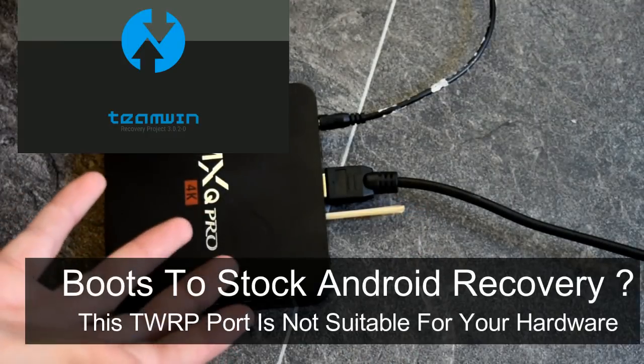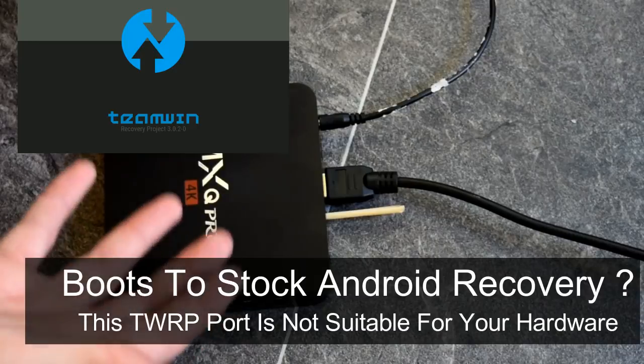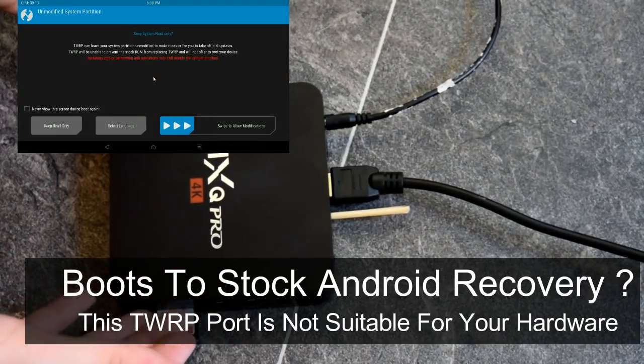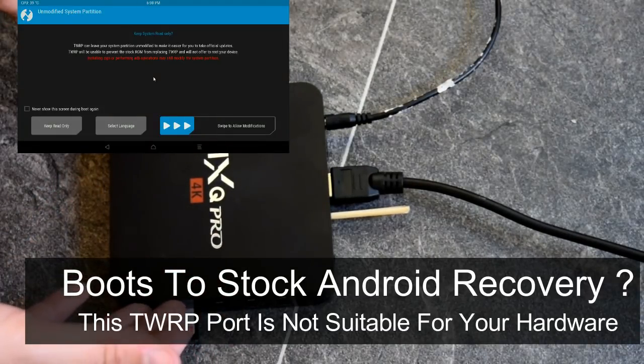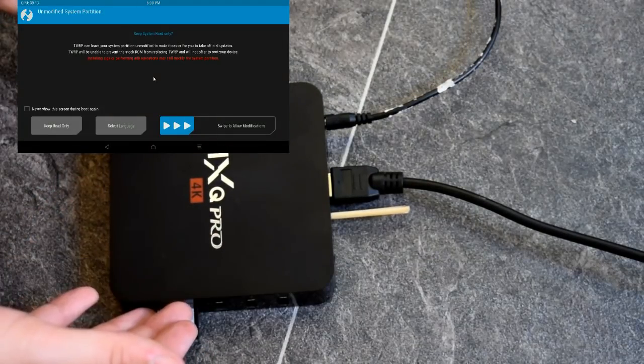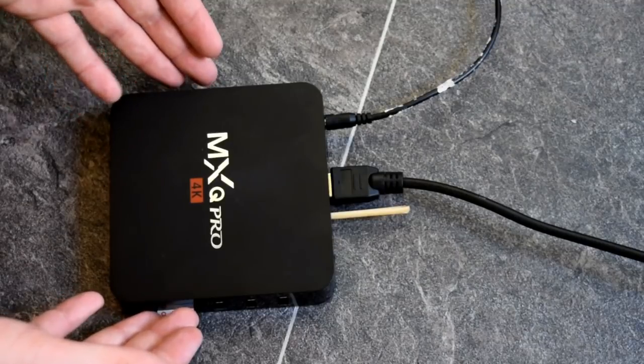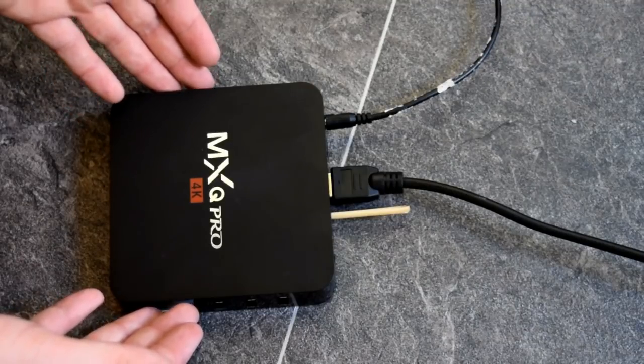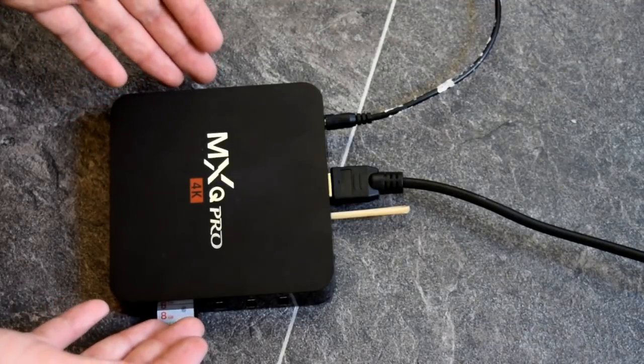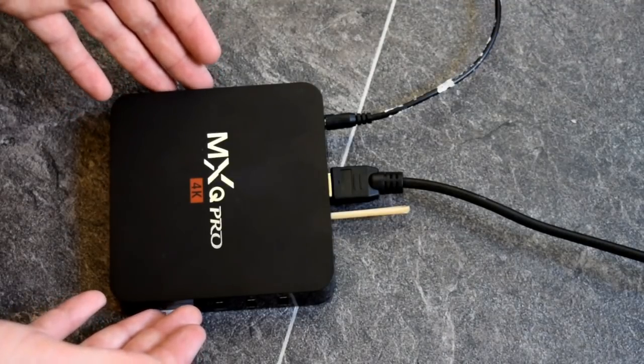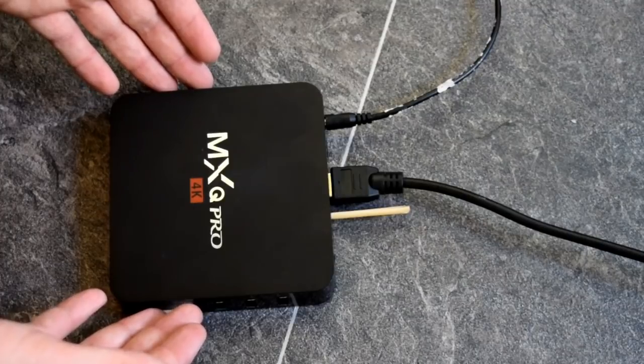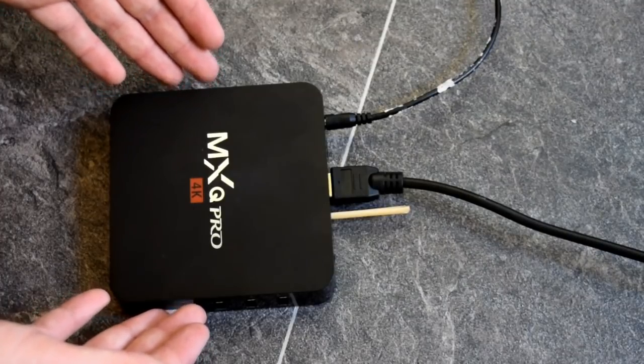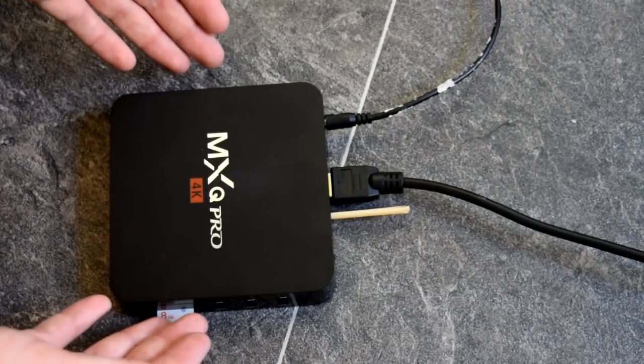Now if it does fail to boot, unfortunately this version of TWRP is not suitable for your particular hardware. There is a different option and I'll go over that at the end of the video. But if it has successfully booted, let's move on and let's show you how to use TWRP.